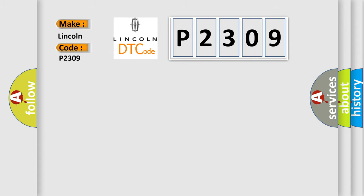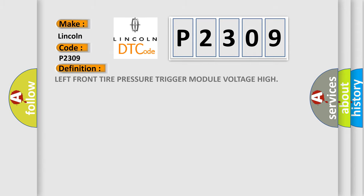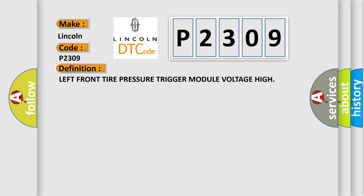The basic definition is left front tire pressure trigger module voltage high.